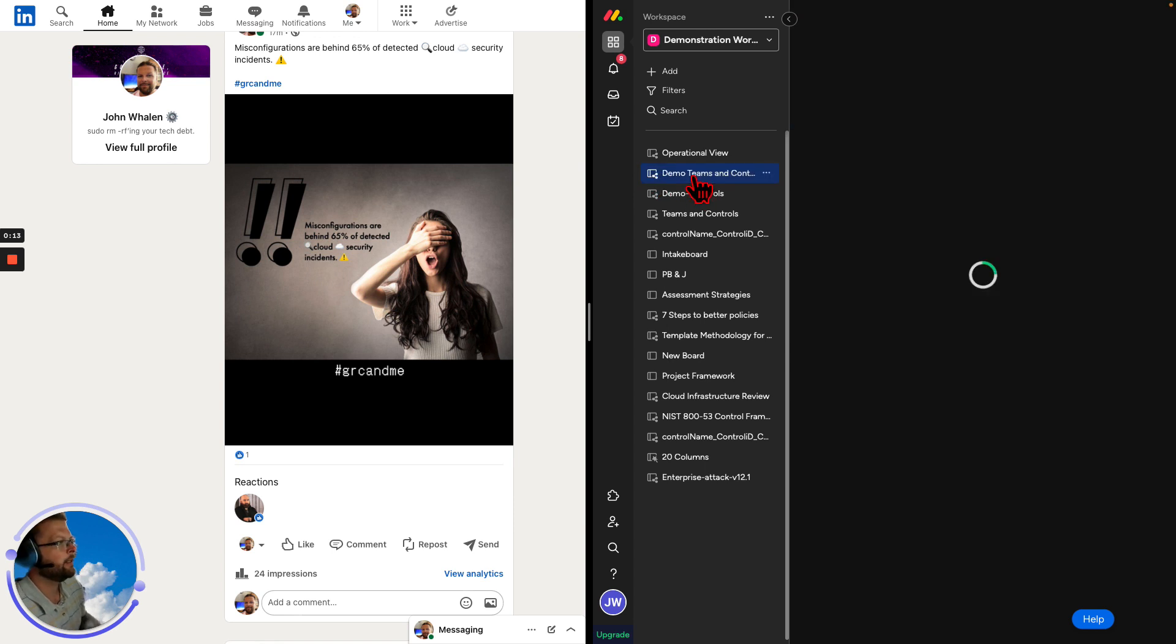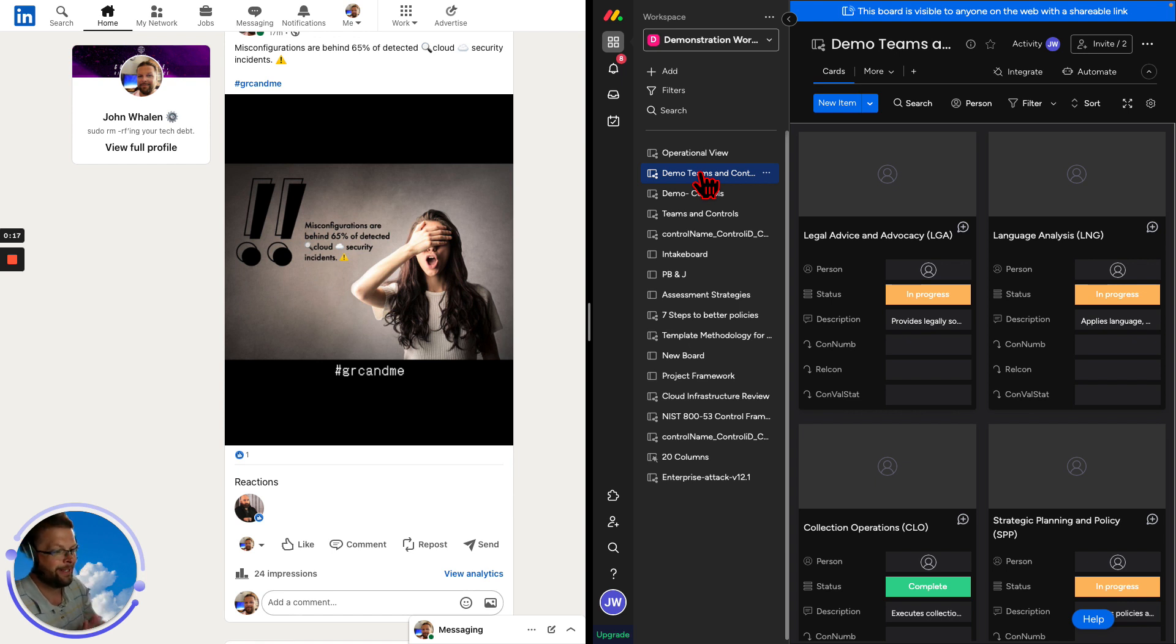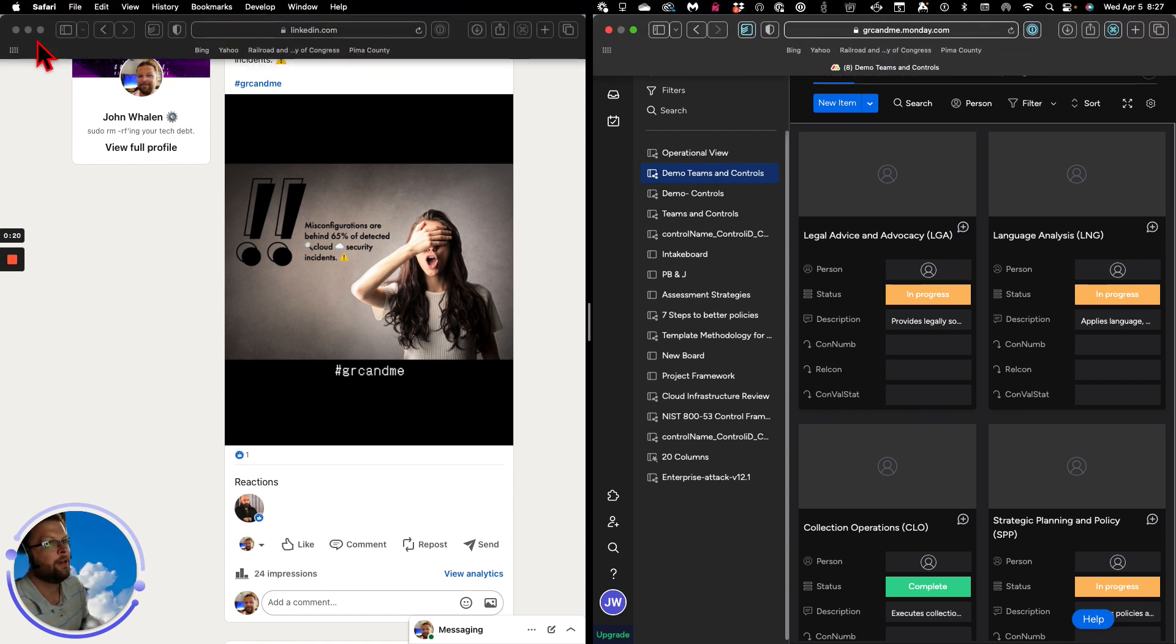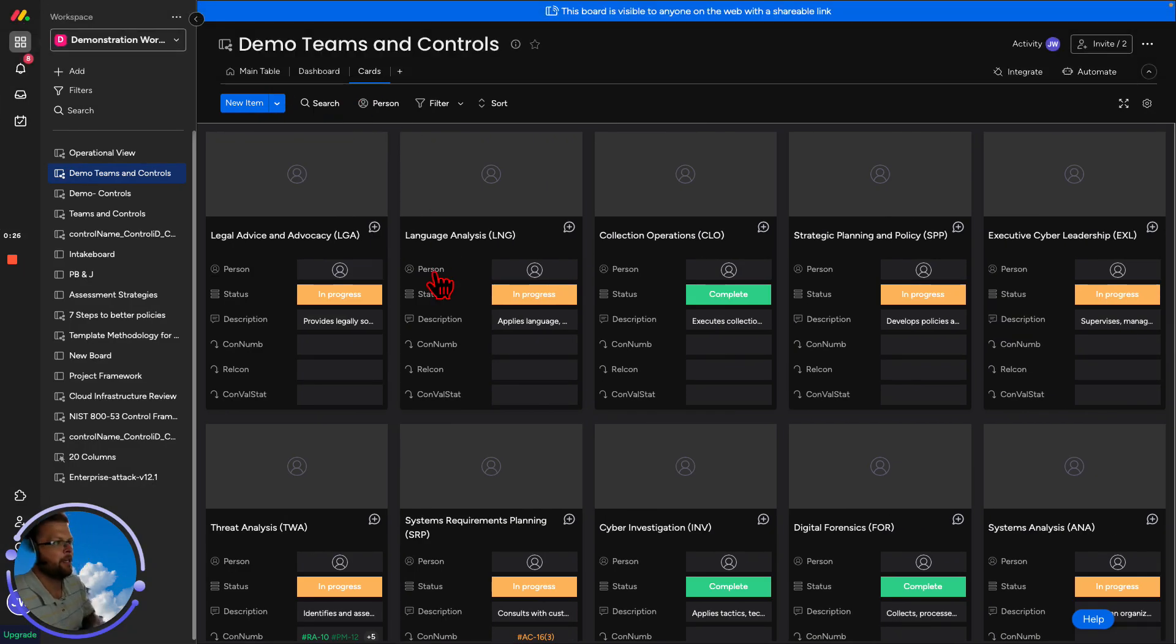We're going to get into why they don't have to be. Let's take a look here. On the right side of this screen, we have monday.com overlaid with the NICE framework. If you haven't checked out the NICE framework, go check that out. We're going to close LinkedIn and focus on this. Misconfigurations don't have to hinder or stymie your business or your growth.